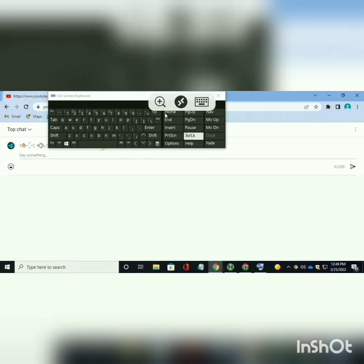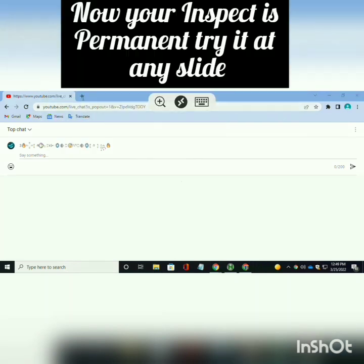Now your inspect is done permanently, you can check in any slide.